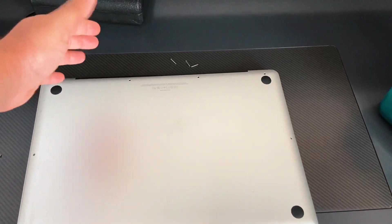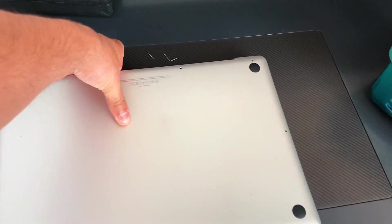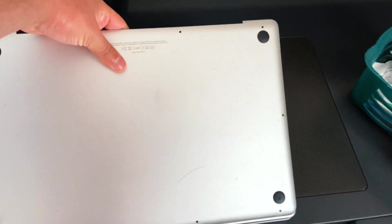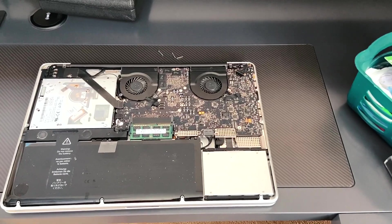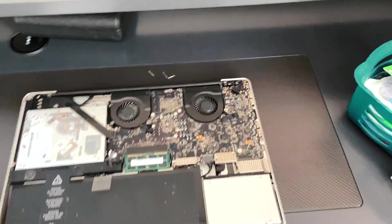With all the screws off, you're just going to lift up the cover from here and it's going to come right out of the way.